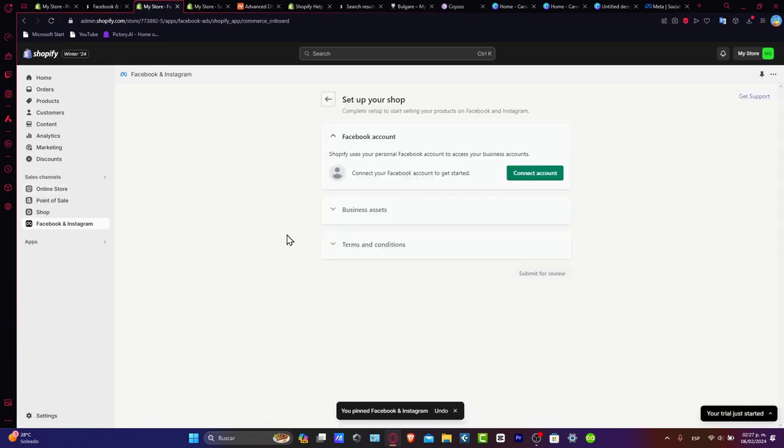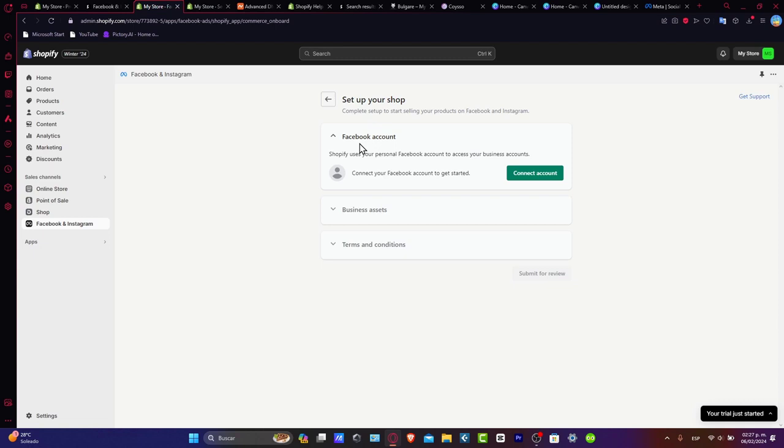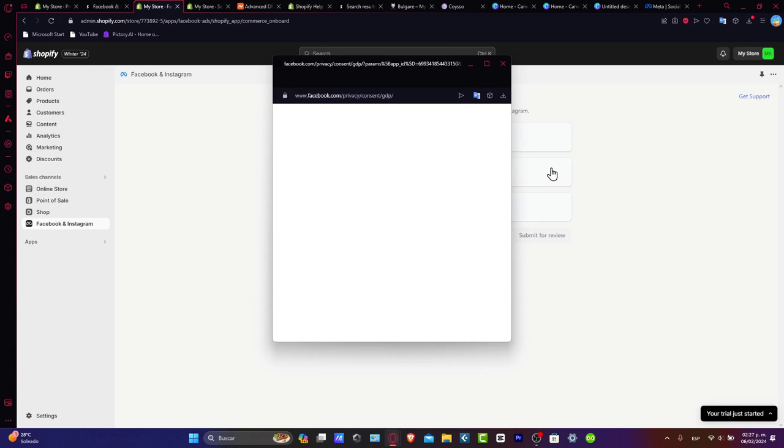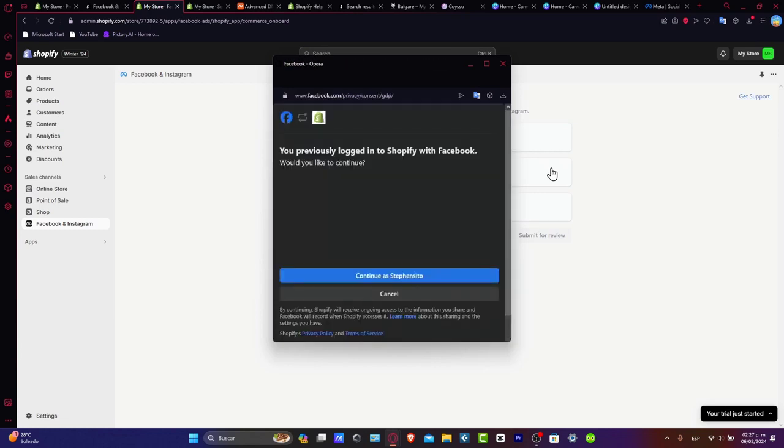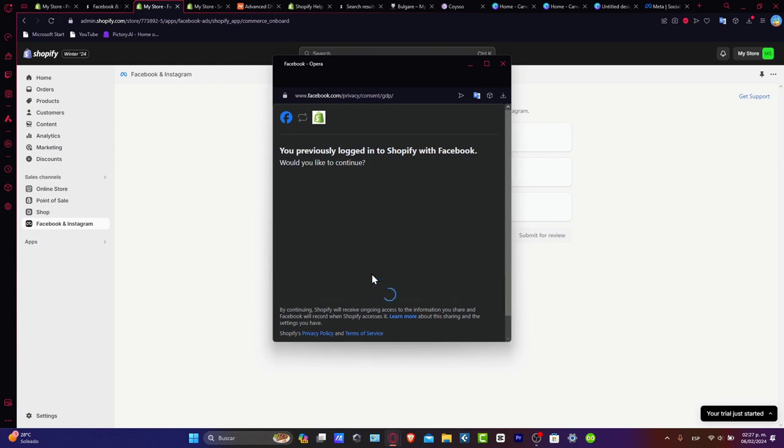This is where you connect your Shopify store to Facebook and Instagram. Let's get started. It's going to ask you to add a Facebook account in order to continue. This is where I connect my account. Let's continue to grant the necessary permissions to allow Shopify to access your Facebook business page. This step ensures the link between your store and Facebook.